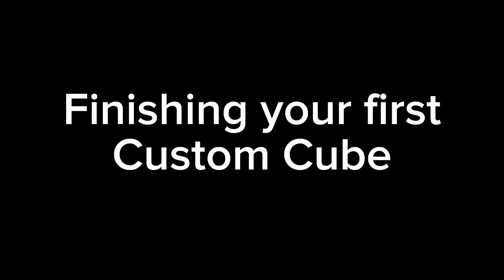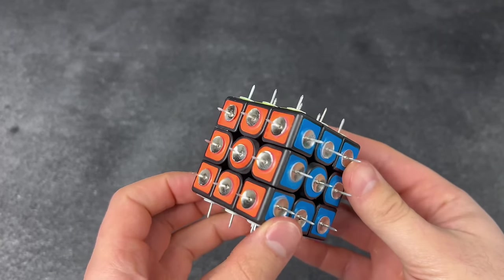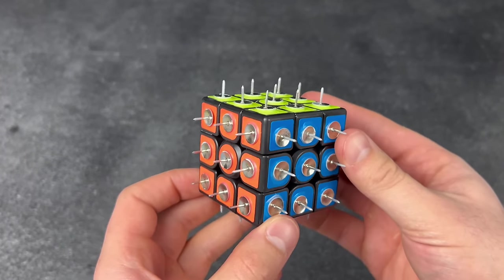Finishing your first custom cube. Oh my gosh, I just finished my new custom cube. This is awesome!